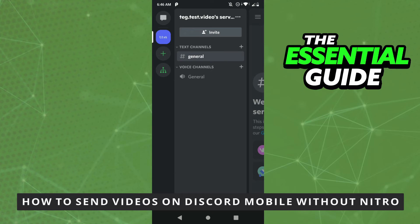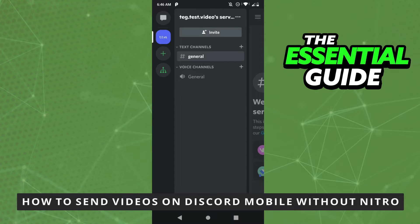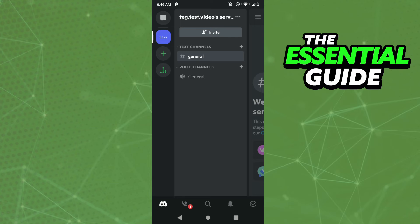Hello everybody, how's it going? Today I'm teaching you how to send videos on Discord mobile without Nitro. The first thing you need to do is make sure your Discord app is updated, and it's important to note...